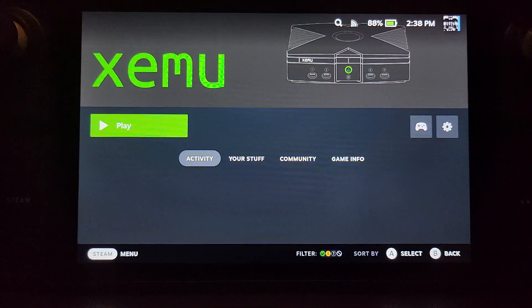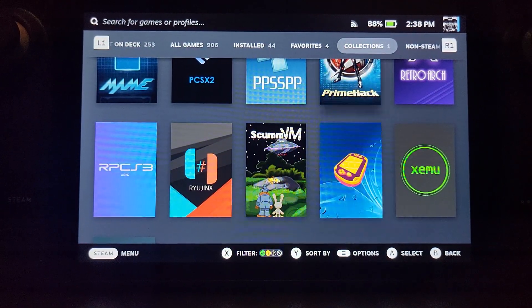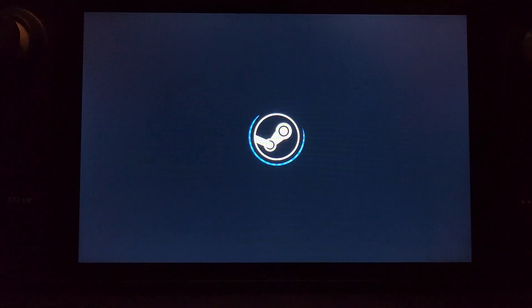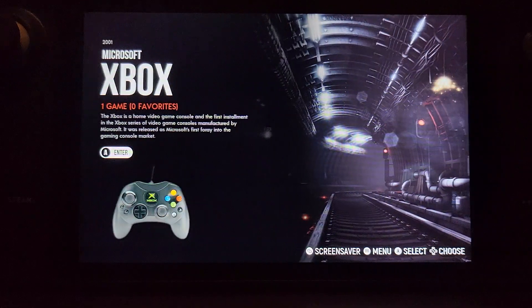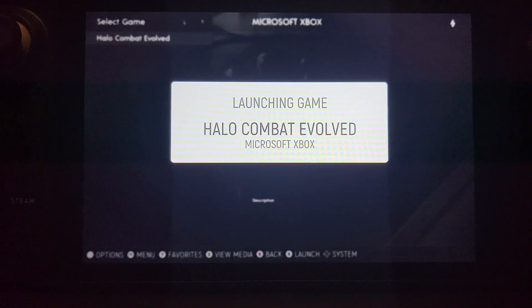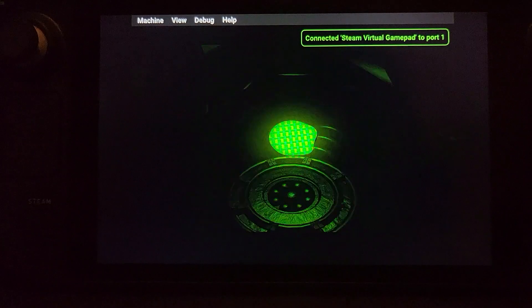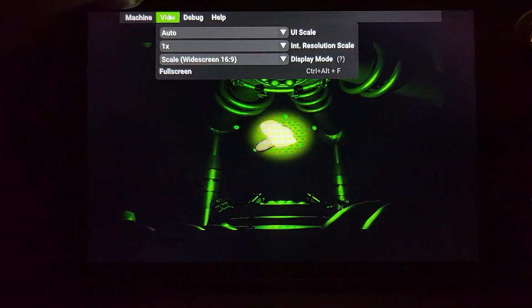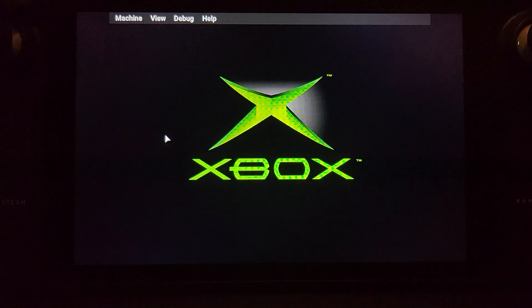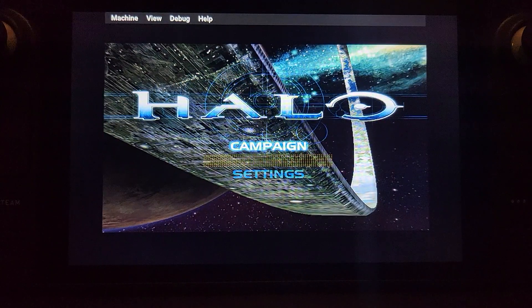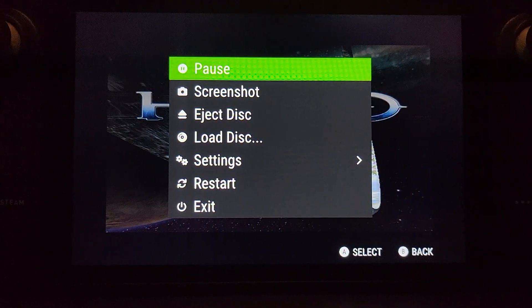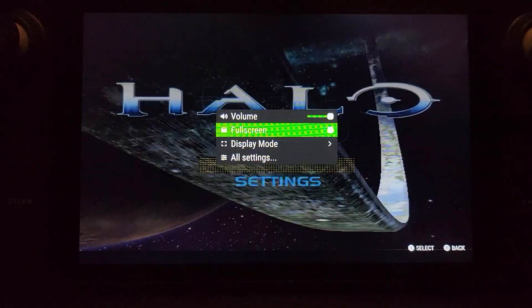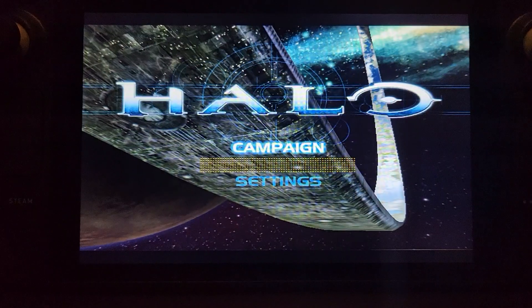The recommended way for launching games after you've done that is literally just to go to here, go to Emulation Station, launch this up, go to Xbox, select your game, and the game will load up. Here we go. Obviously, feel free to click here and go to full screen, for example. If you want to go to the menu, press the start and select buttons and you'll get this. You can pause it, load disk, go to settings, full screen, for example.